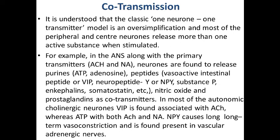Co-transmission. It is understood that the classic one neuron, one transmitter model is an oversimplification, and most peripheral and central neurons release more than one active substance when stimulated. For example, in the ANS, along with the primary transmitter, ACh and NA neurons are found to release purines,